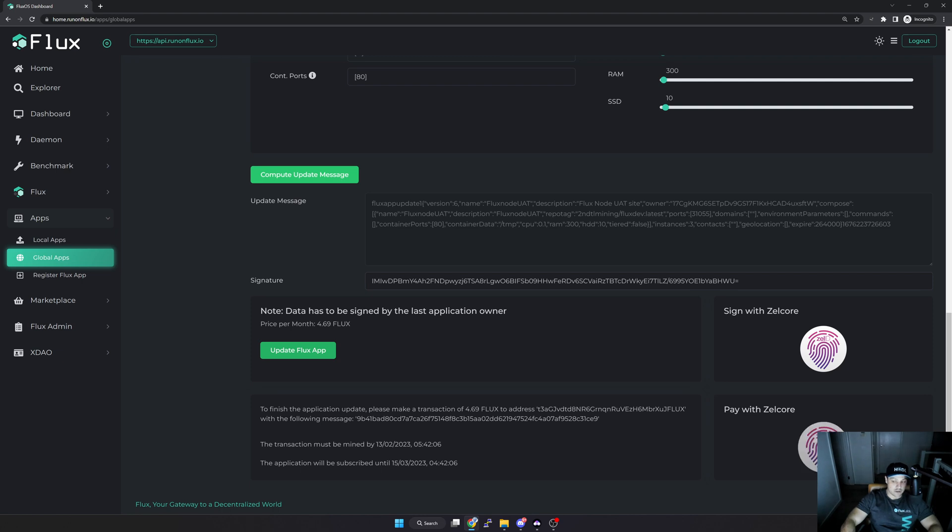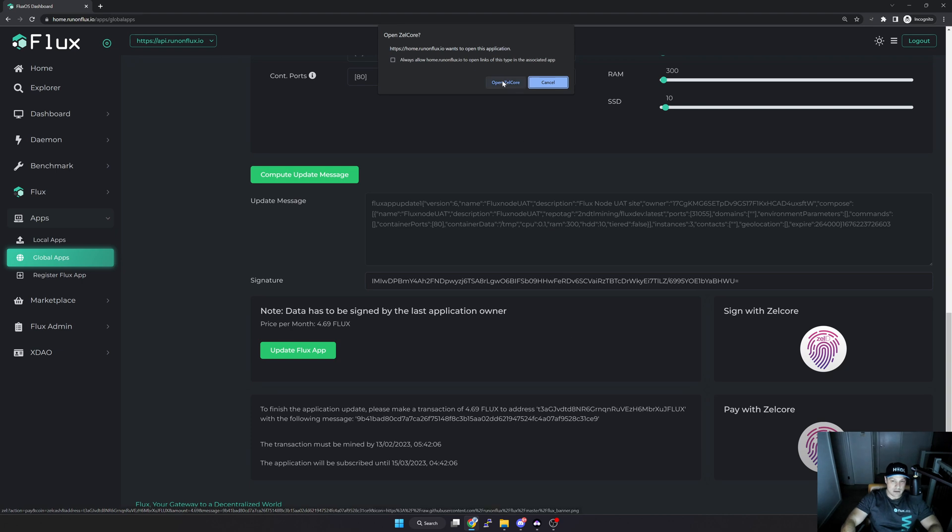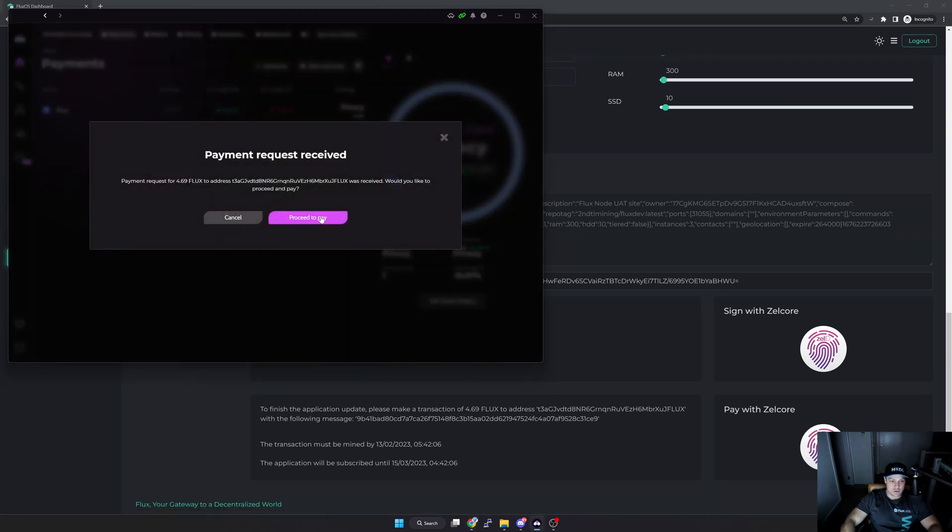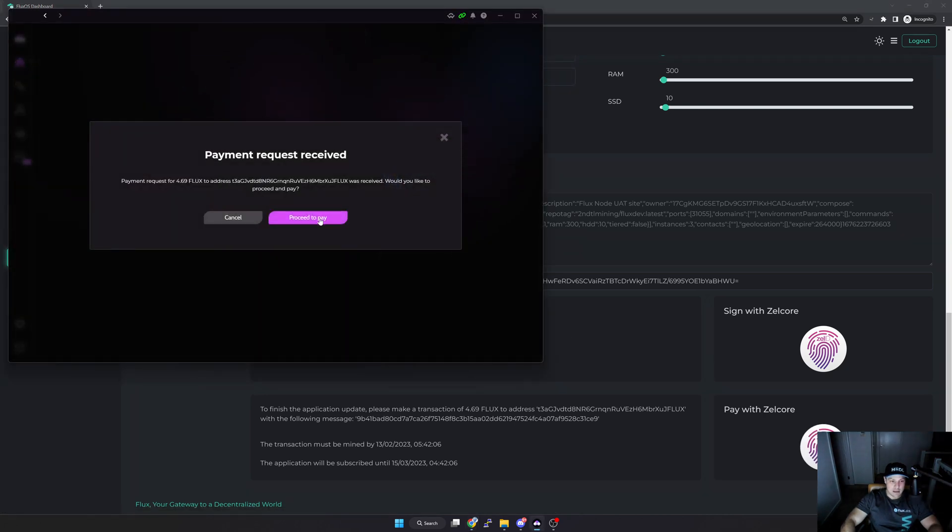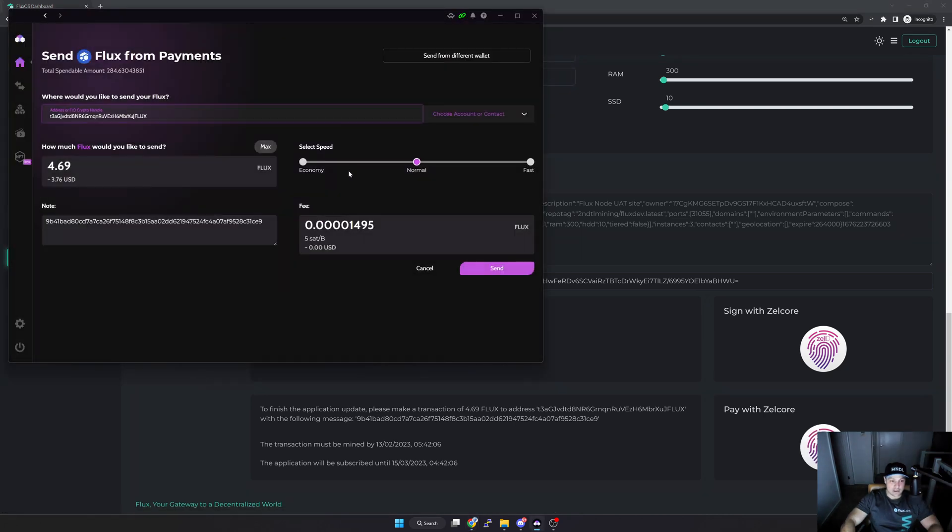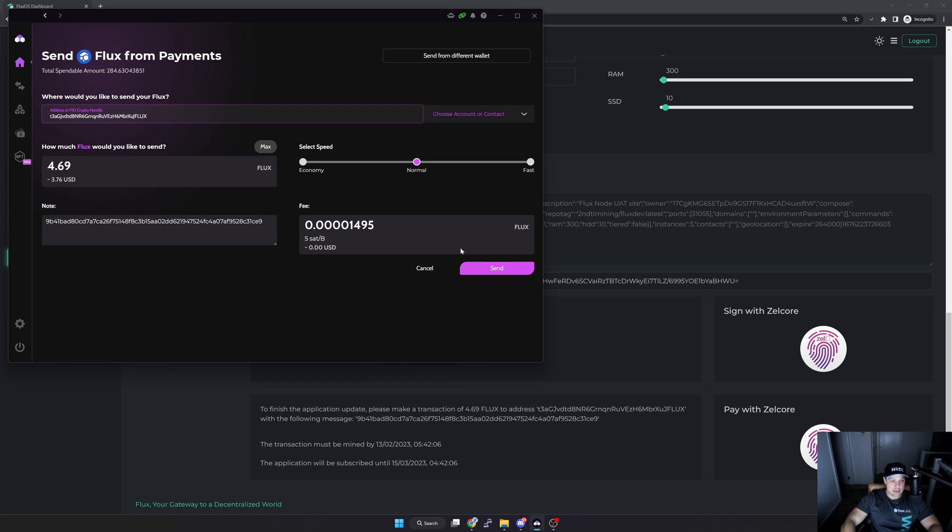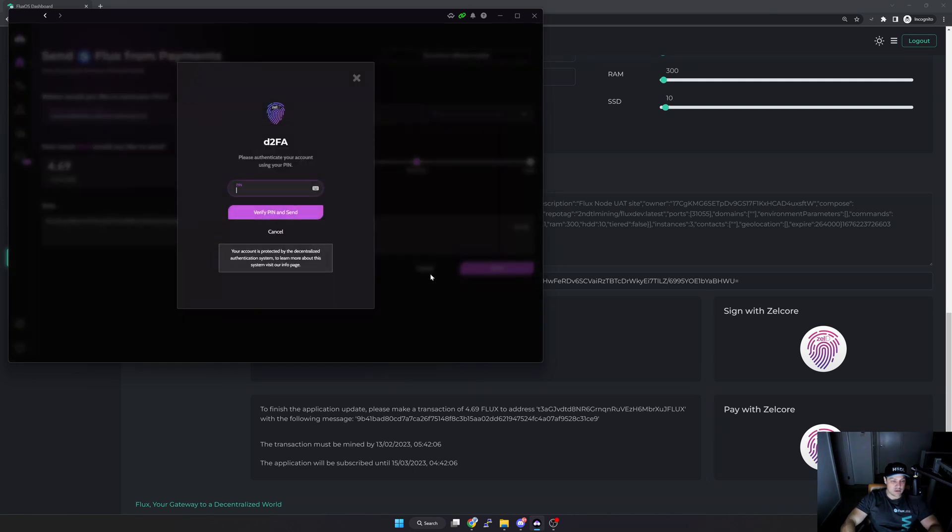But what I'm going to do now next is just pay. So what I'm going to do is click on again this Pay with Zelcore, open up Zelcore, and then it's going to ask me do I want to pay out of what wallet - specifically do I want to pay. So I'm happy with this specific wallet, I'm happy with the amount. Important that the note stays exactly the same. I'm just going to hit Send. Make sure you want to send.